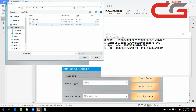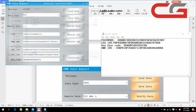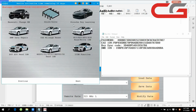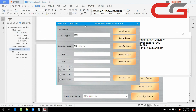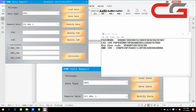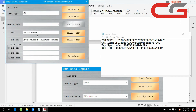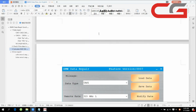We load the data again — BMW N20, open it and check it here. It has all changed. Then you can write the data back to your ECU and it can work.